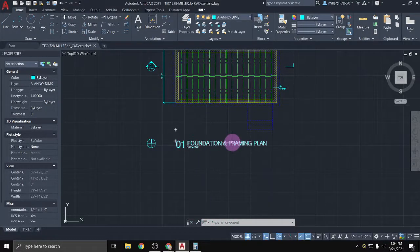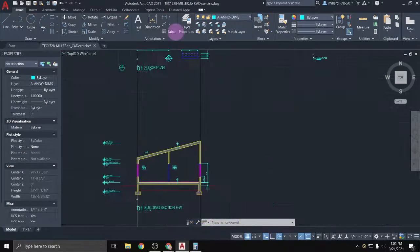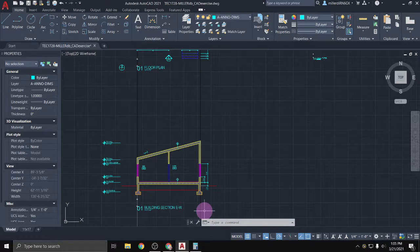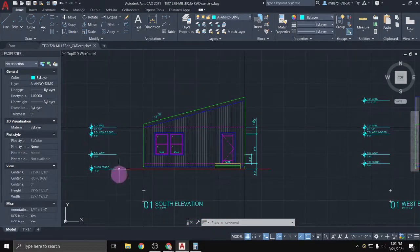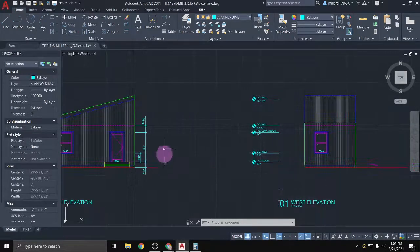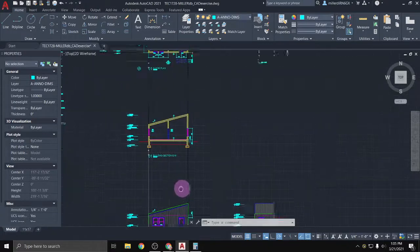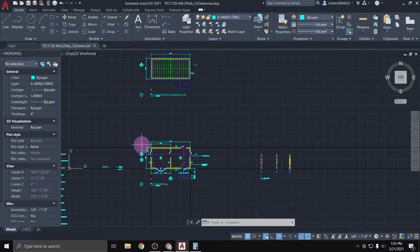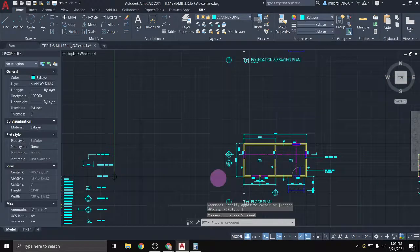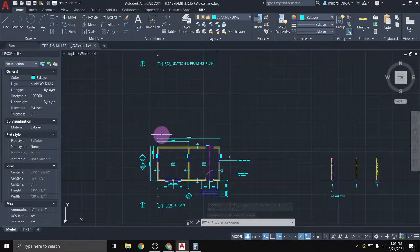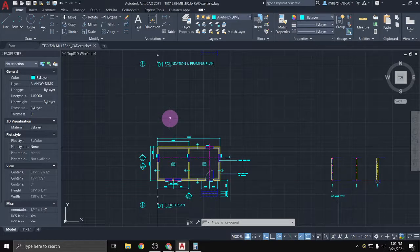I also put another version of the building section up to help make it a little easier to look at and understand. Make sure you've got all of your spot elevations, any dimensions you may need, and your north arrows on just your plan views. I'm missing my graphic scale in all of these, so I'll show you quickly how to make a graphic scale and copy it around.